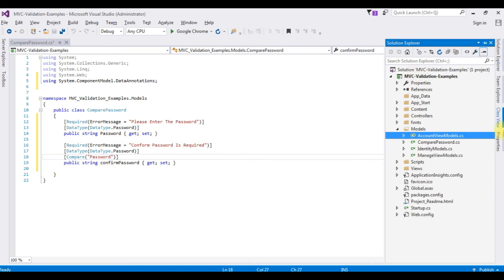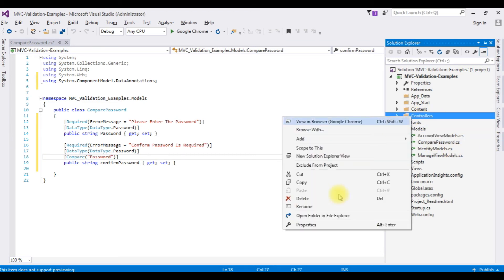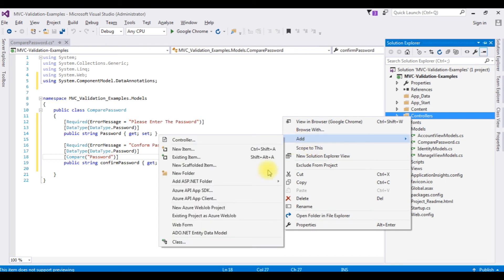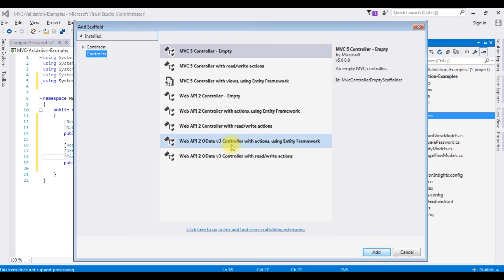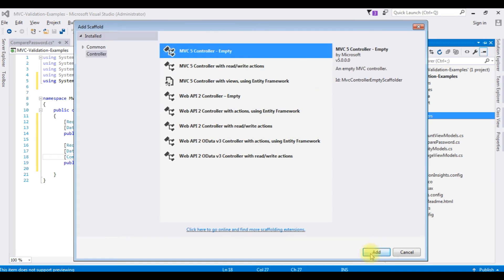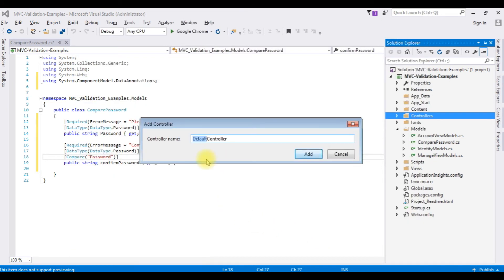Go to Solution Explorer. I am adding a controller in the Controllers folder. Right-click the Controllers, Add Controller. I'm choosing MVC 5 Controller Empty. Add. The controller name is MvcComparePassword. Click Add.